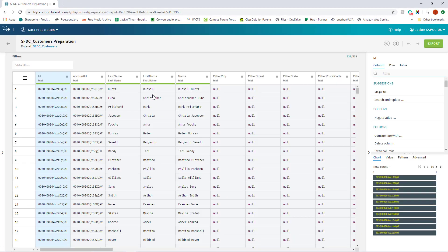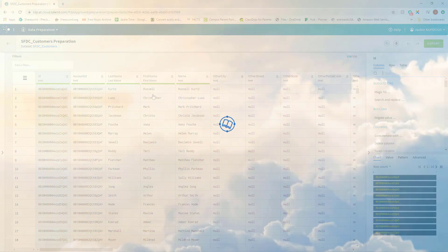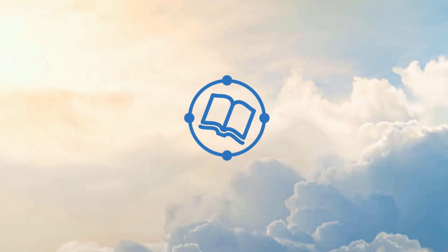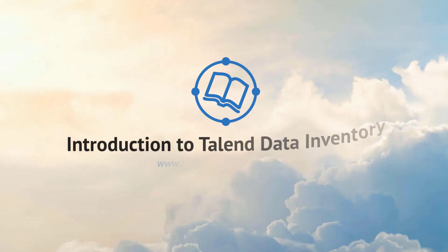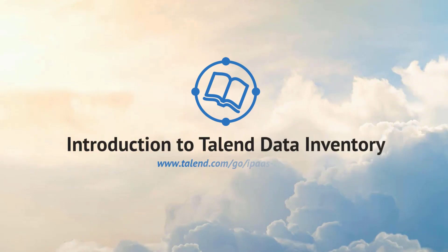Talend Data Inventory allows for automated and collaborated feedback on your datasets, so any data professional can effortlessly ensure their data is meaningful and 100% trustworthy. Try Talend Data Fabric now!